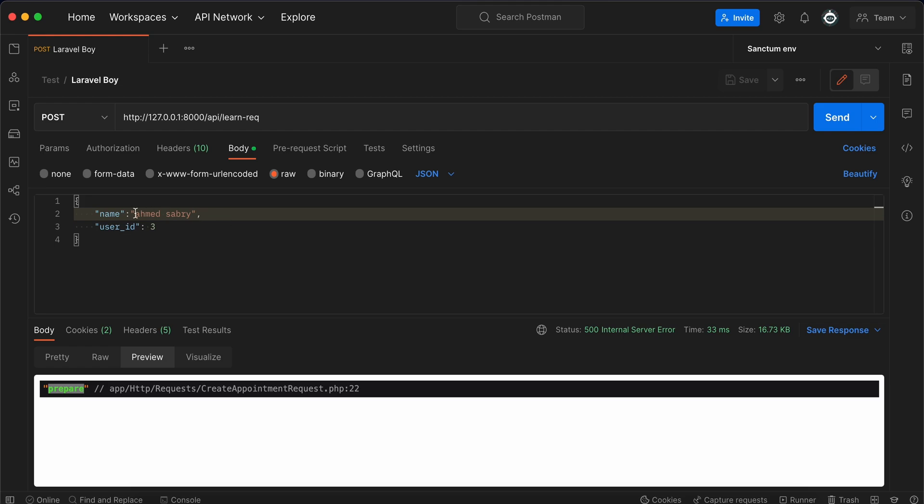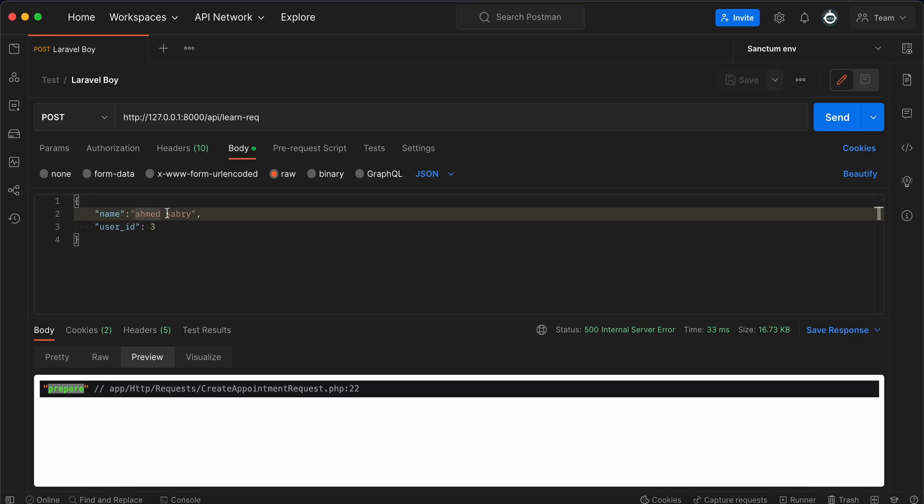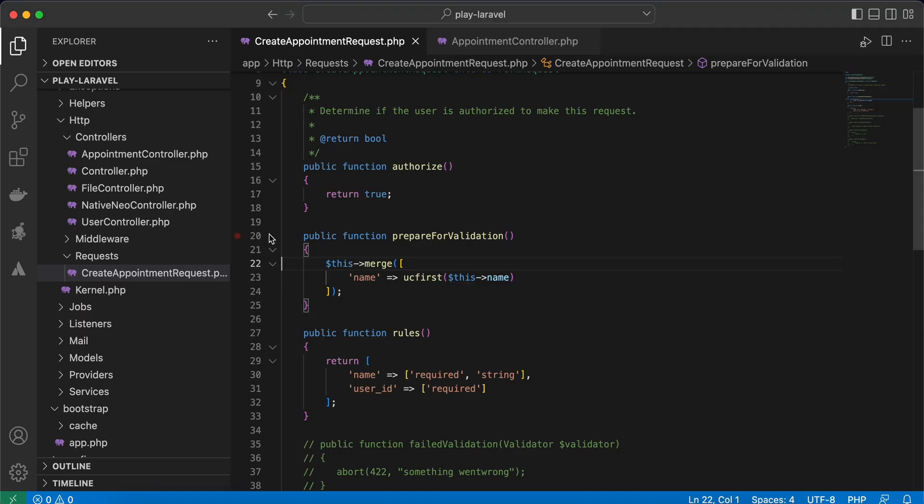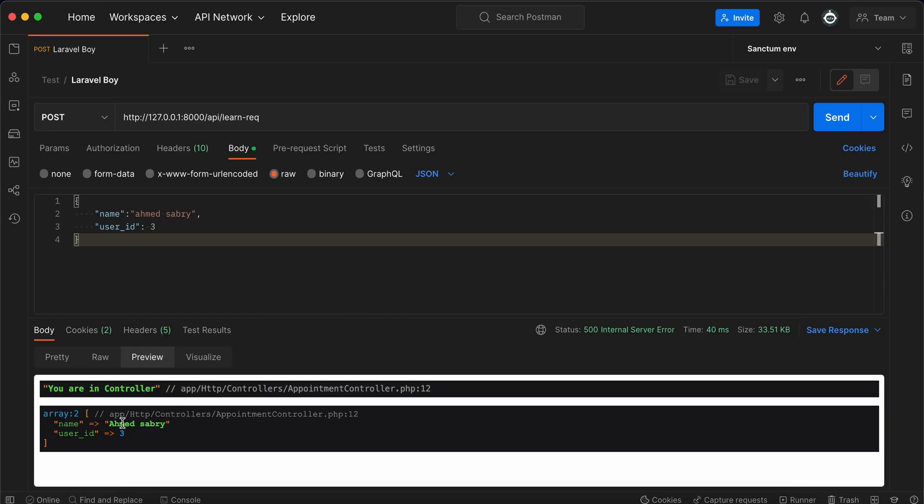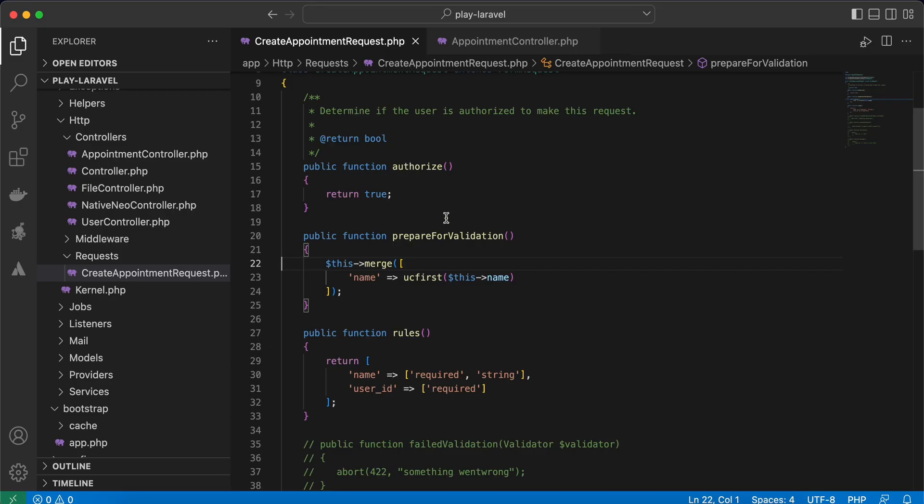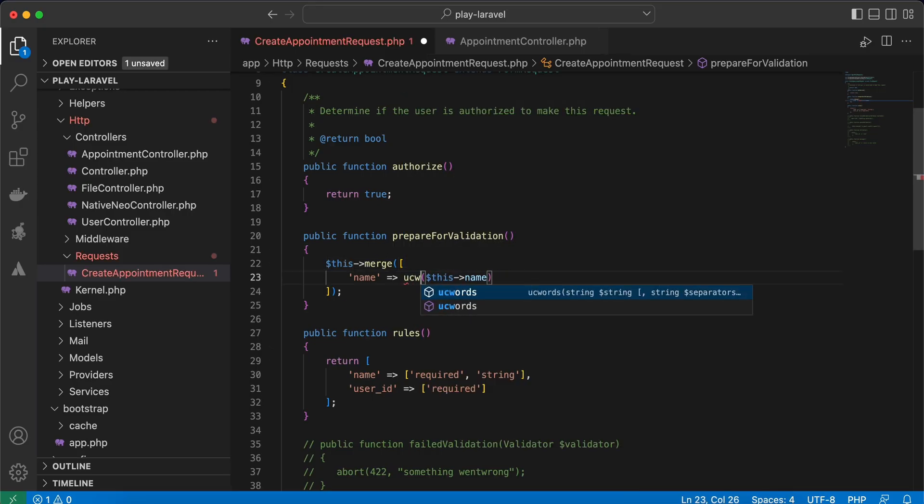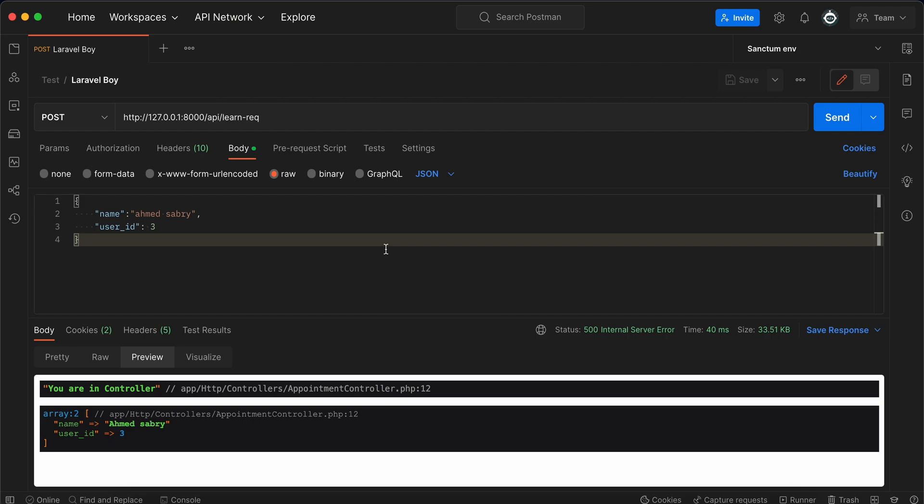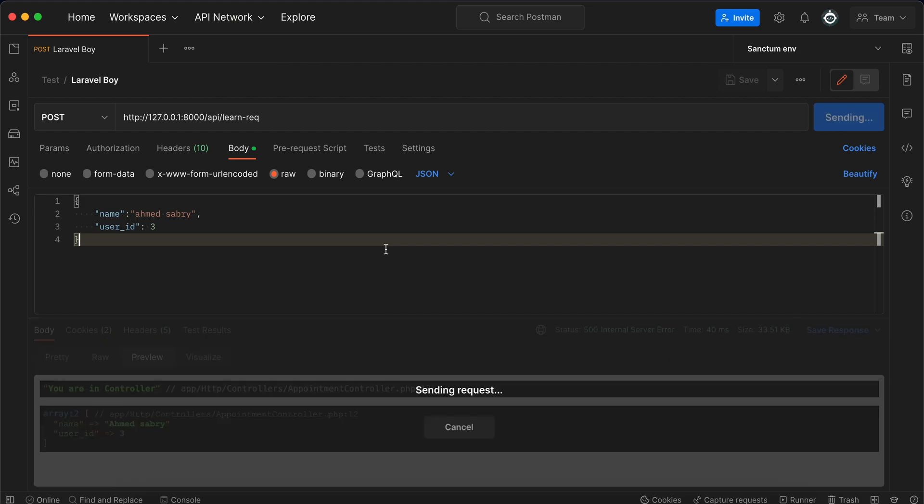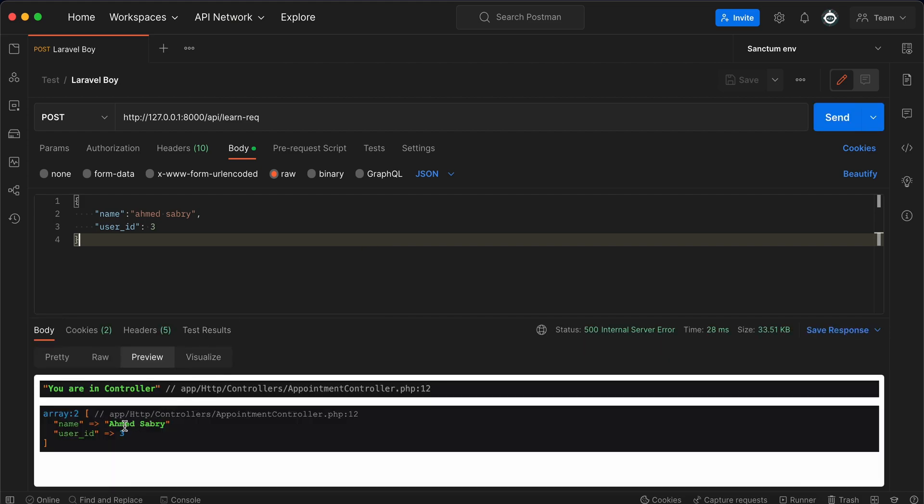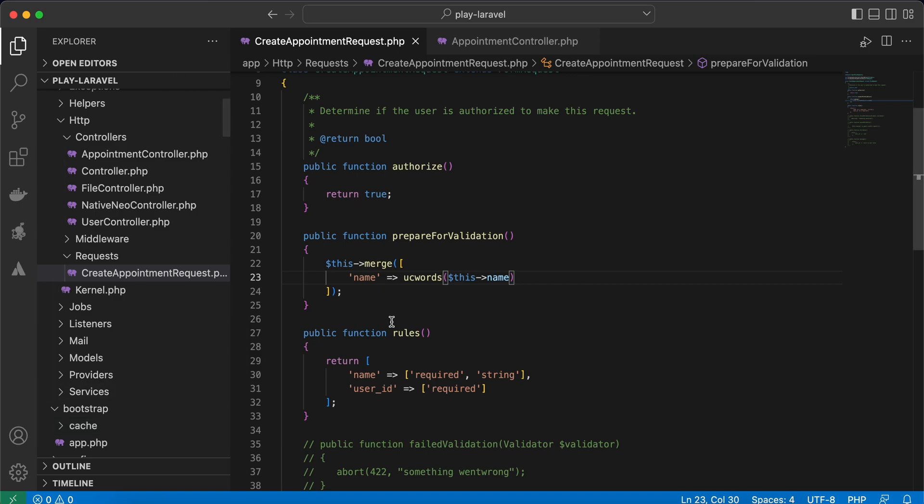If you notice, I wrote my name all in lowercase but I want each first letter to be capitalized. Let me refresh. As you see, I used ucfirst and Ahmed—the first letter is capital. Let's use ucwords instead. Each first letter will be capitalized like that. The second method here is...